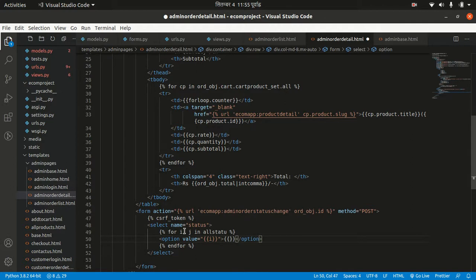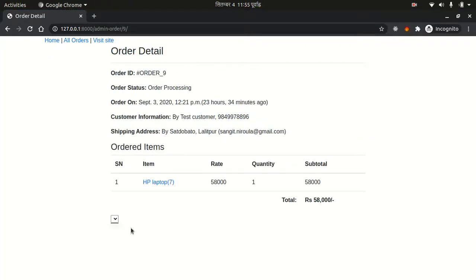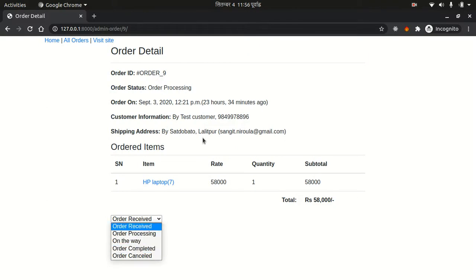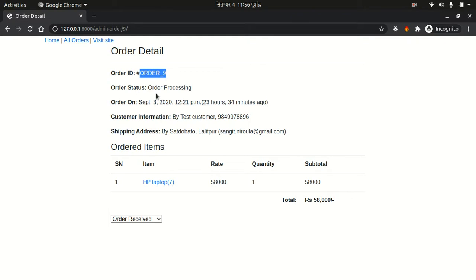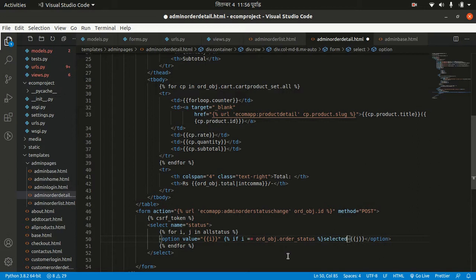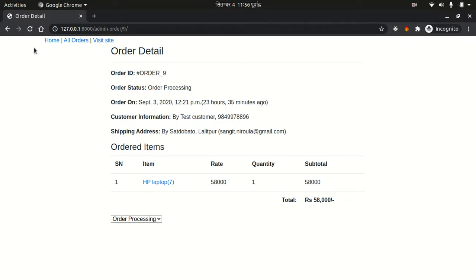Both i and j represent the same thing — you can use either. There was a spelling mistake in 'all_status'. After fixing it and refreshing, we can see 'order received', 'order processing', etc. The current order is 'order processing' but showing 'order received', so let's add selected logic: if i equals order_obj.order_status, mark the option as selected.